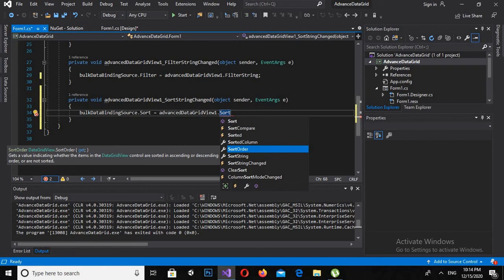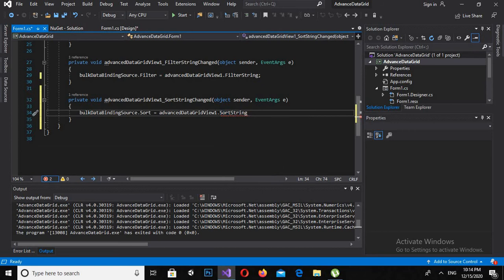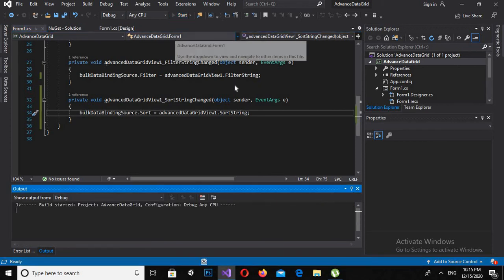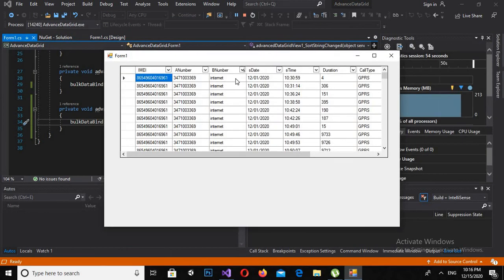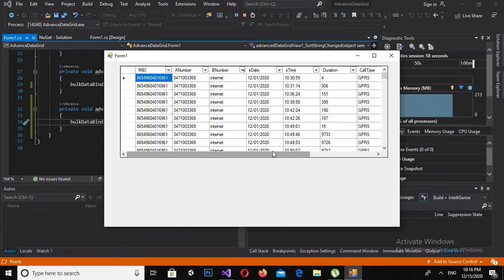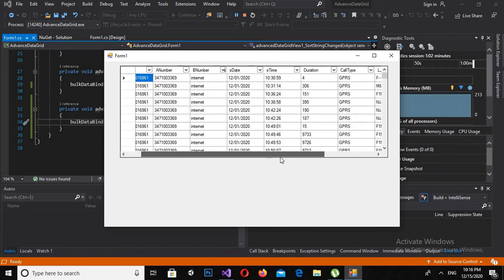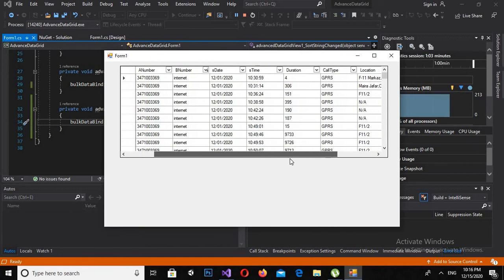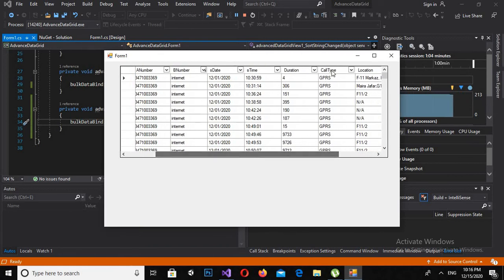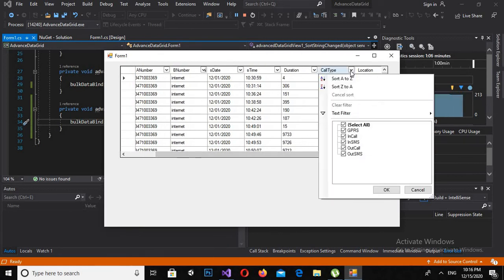Now if I run this, now it is running. Let's check the sorting and filtering methods. So if I sort it from A to Z, you can see that it is showing this.